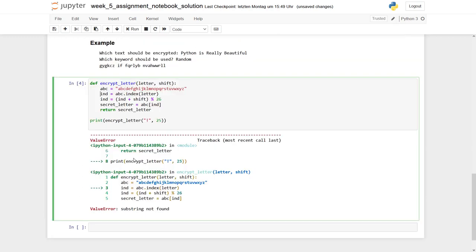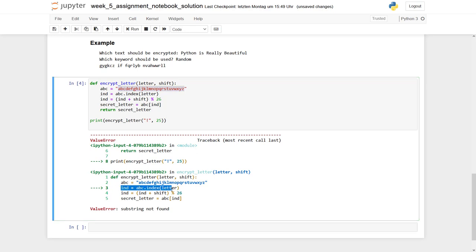So why is this function resulting in a value error? The problem is we have an exclamation mark, and the exclamation mark is not part of our alphabet. So running this line of code, we simply run into an error.